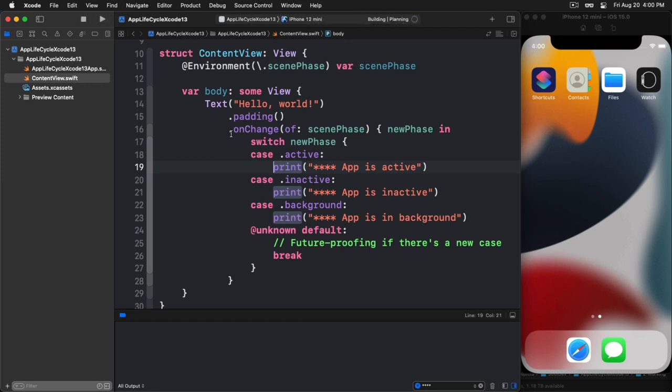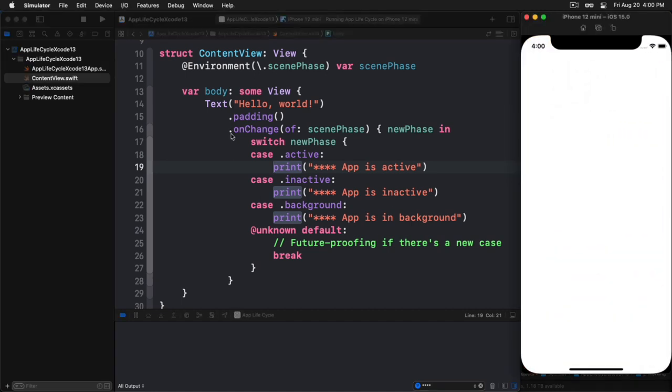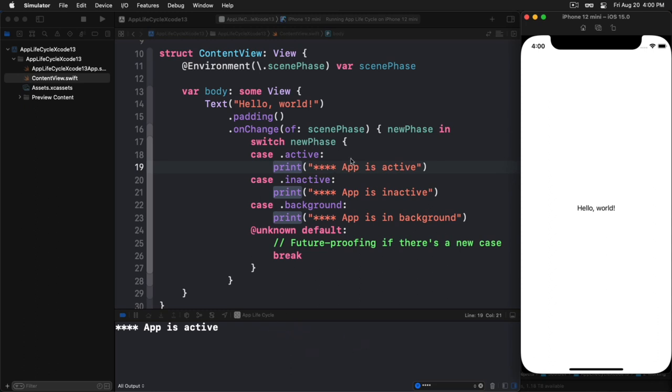So what we'll do here is we'll just go ahead and trap these events as they happen. And we'll just print out the state of which one is happening. So let's see how this happens. Let's go ahead and build and launch the app. And you'll see in our console down below, our output down below, you'll see how this works. Okay, so here we are with the app has launched. And now we see the app is active. So that particular case is being trapped.